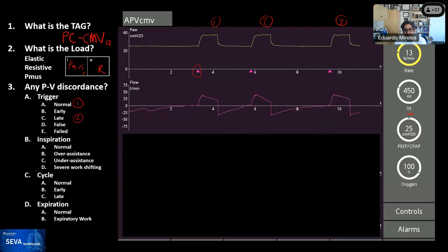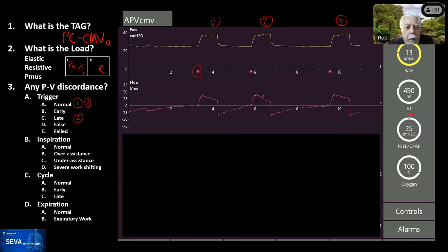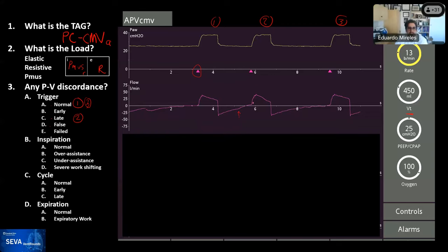Breath number three has oscillations and then appears to cross baseline before triggering — late to normal. Rob notes that on breath two you can actually see PMOS happening during the expiratory phase — an abrupt change in slope in the flow, which is how you determine when PMOS started. For breath three, someone could argue those oscillations might have been caused by cardiac activity, making it potentially a false trigger. There's some concern about whether it's false or failed — it could be either depending on context.